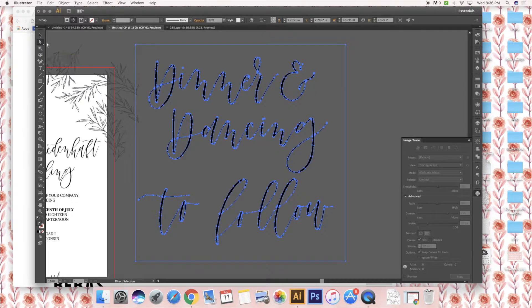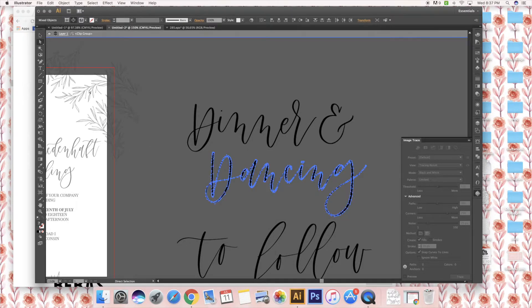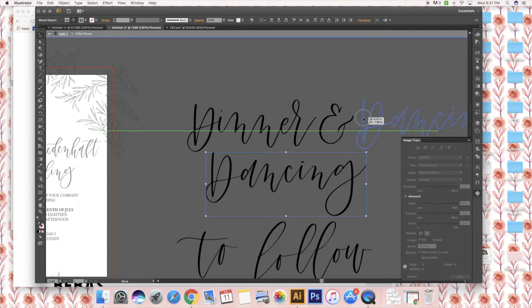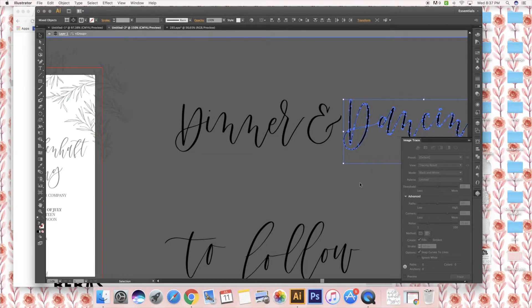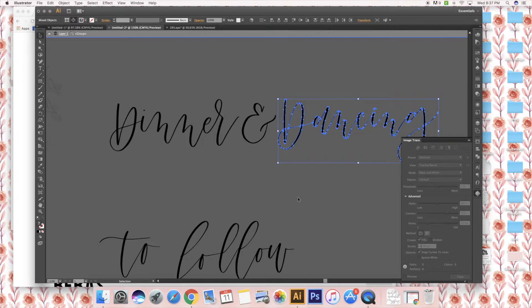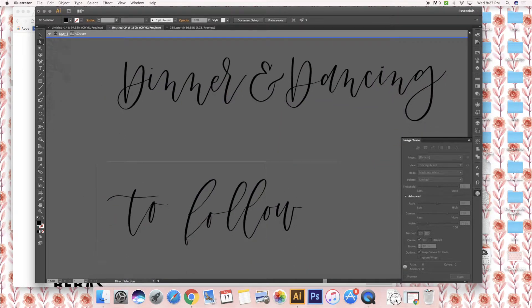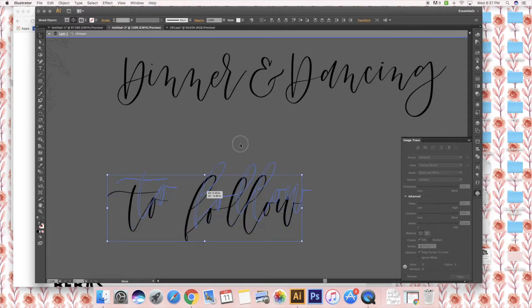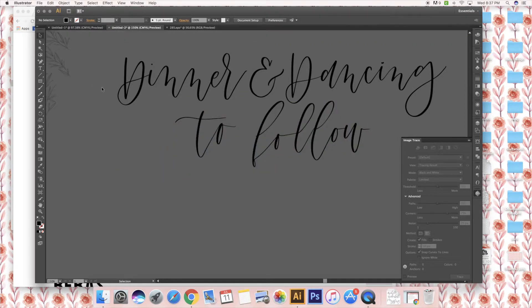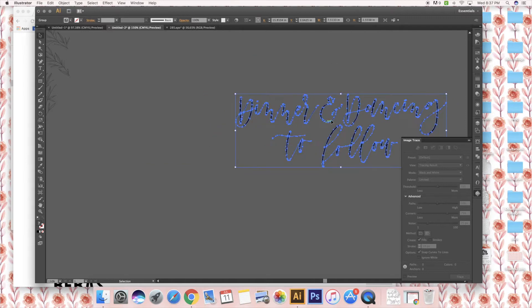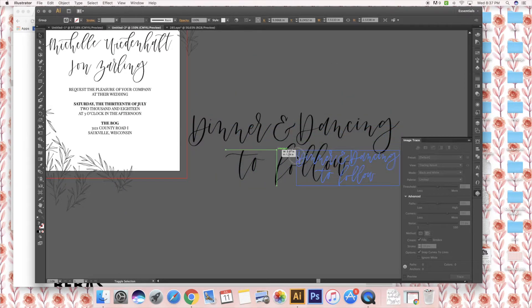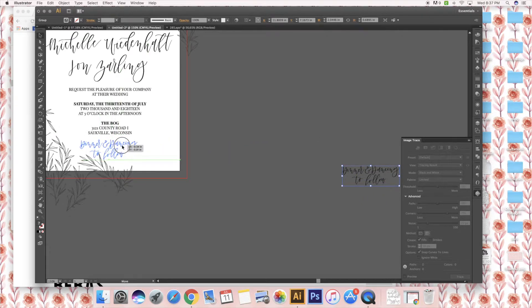If you use the direct selection tool, if you ever run into that issue, you can use the direct selection tool and just select around there, trying to grab all the anchor points. I'm going to take it and put it kind of centered underneath. Now they're all together, so I'm going to make it small and put it right at the bottom.